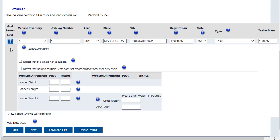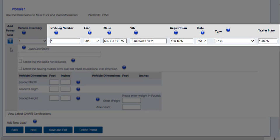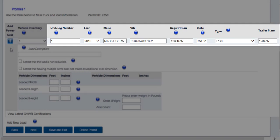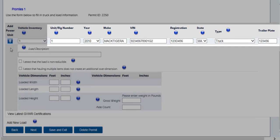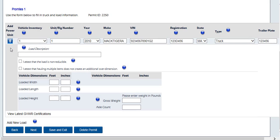Some permits will require the unit number, the year of the vehicle, the make of the vehicle, the VIN, the registration number, the state of the registration, the weight the vehicle is registered for with the Commonwealth of Massachusetts, the vehicle type, and the registration number for the trailer. Please note that all fields may not be required on all permit types.